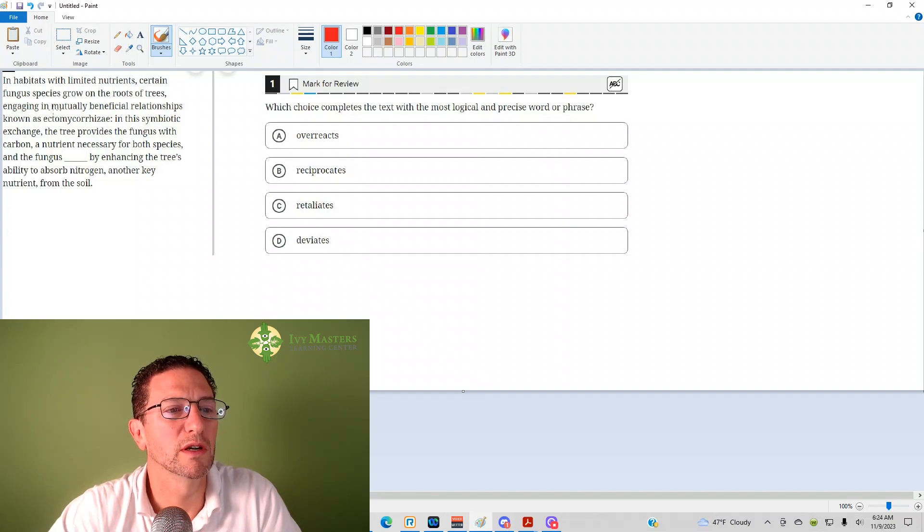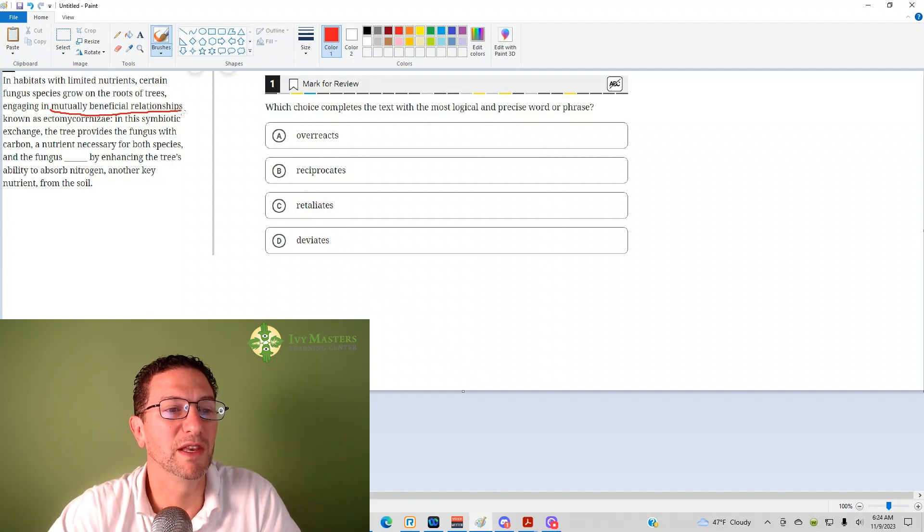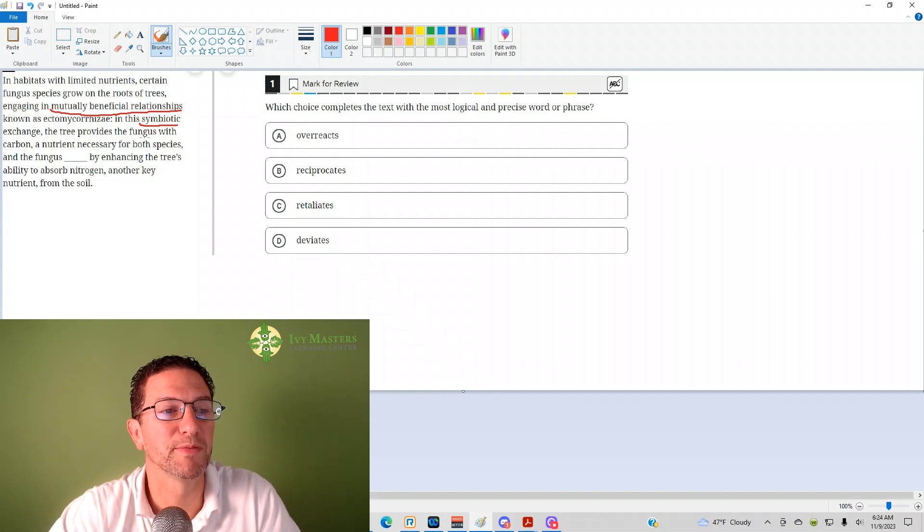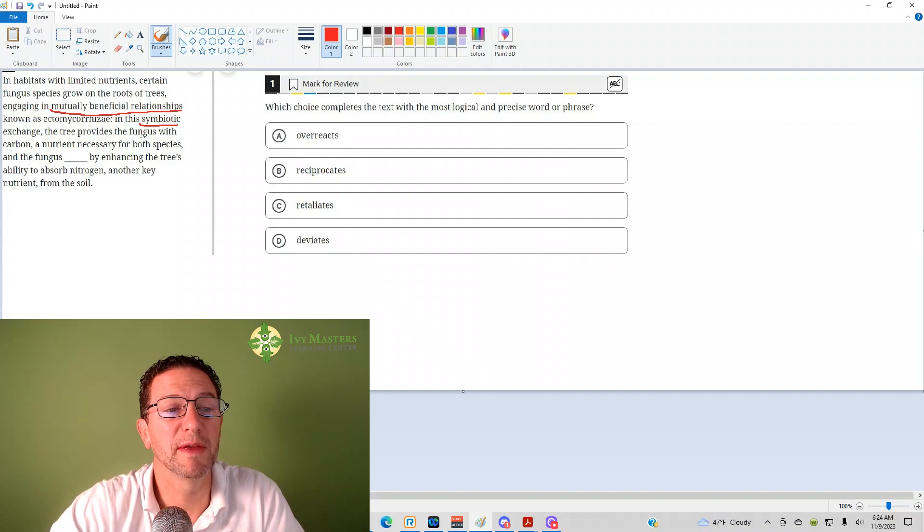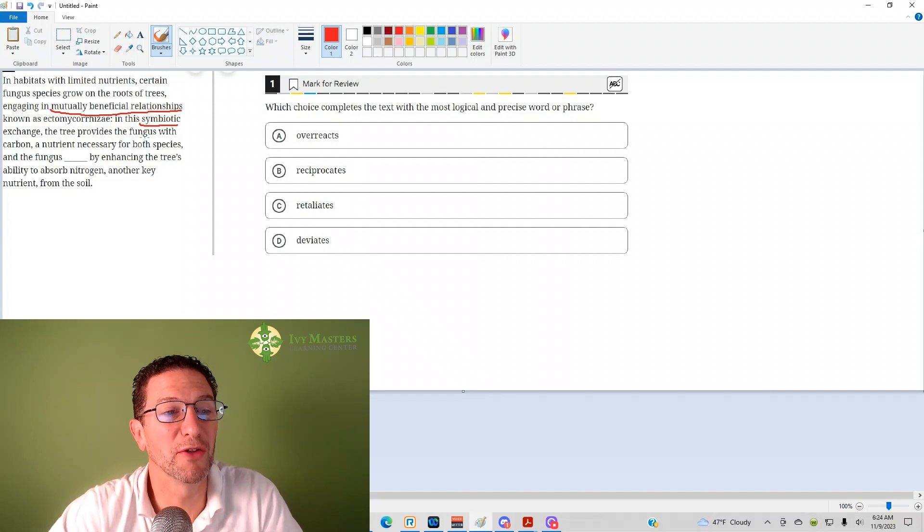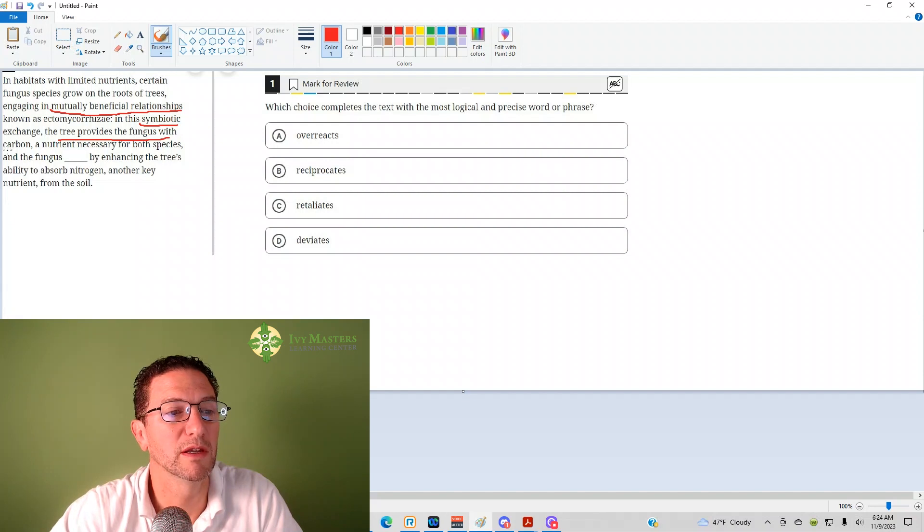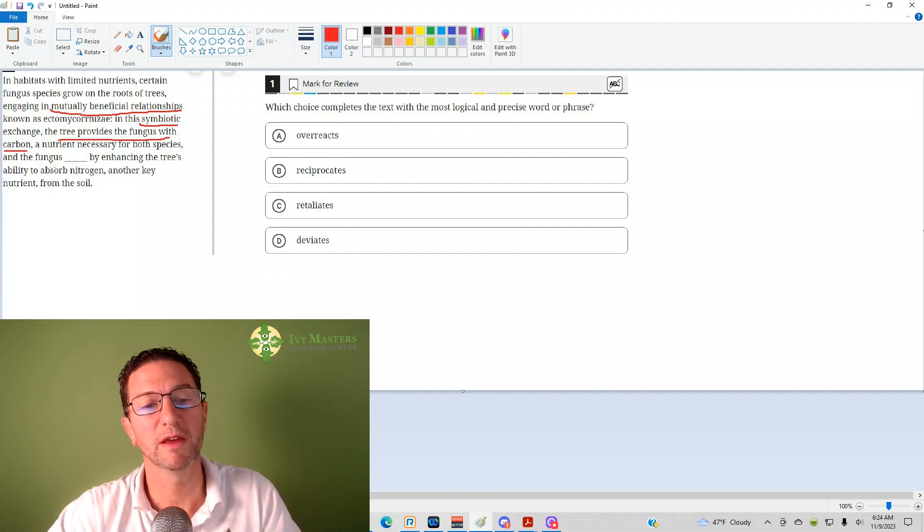Notice what it says before: it's a mutually beneficial relationship, which means they benefit each other. This word symbiotic or symbiosis, that's what that means as well. So it looks like they're going to be helping each other out. The tree provides the fungus with something, carbon, which they both need. So the fungus, I'm thinking, is going to provide the tree with something in return.